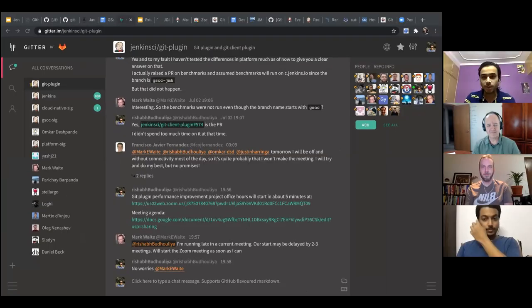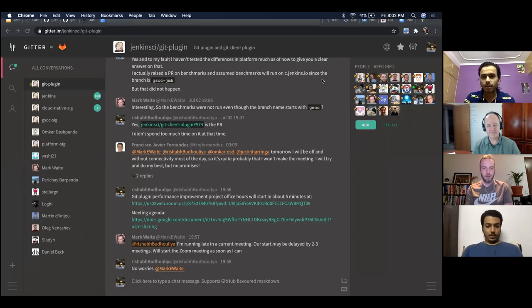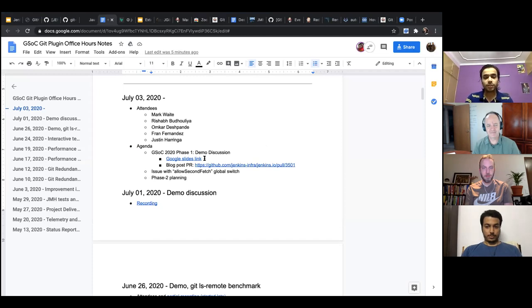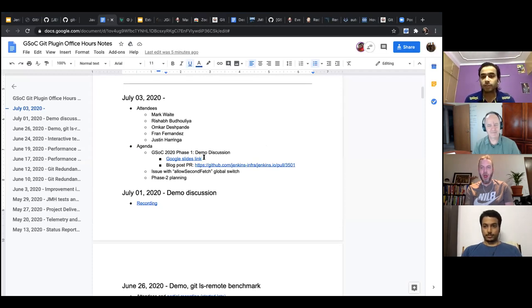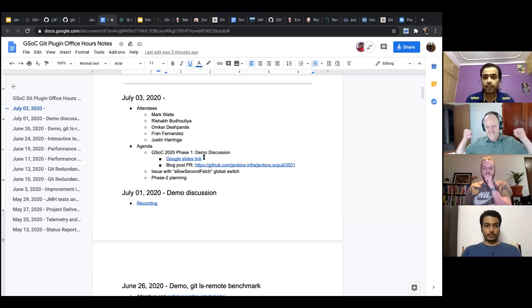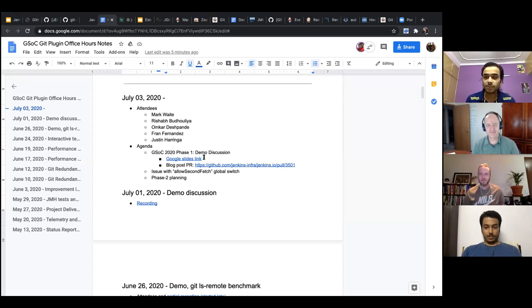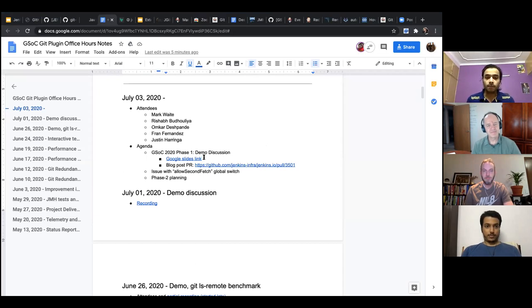The first agenda item for today's meeting: a PR has been raised for the blog post, and the team is asked to review it so it can be published as soon as possible. Apart from the demo, the main discussion topic will be Oleg's comments.